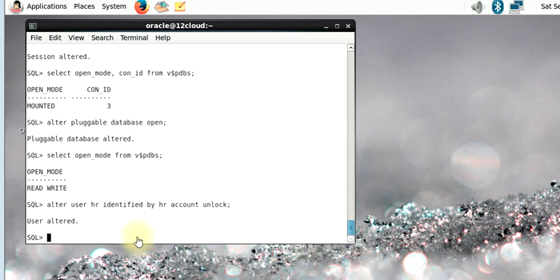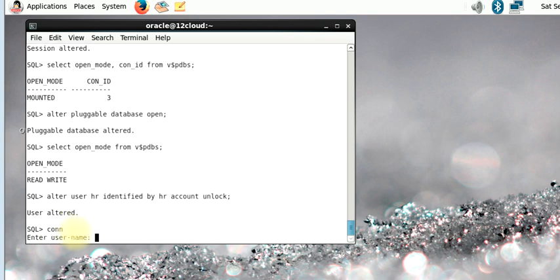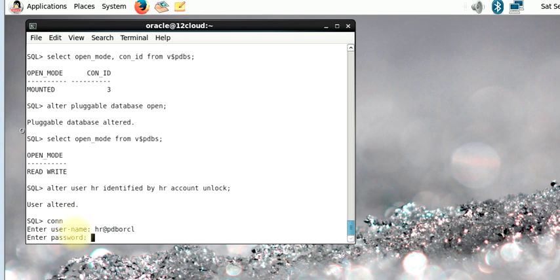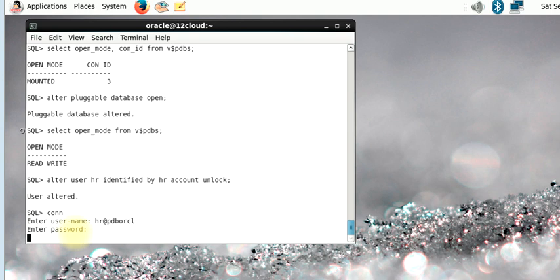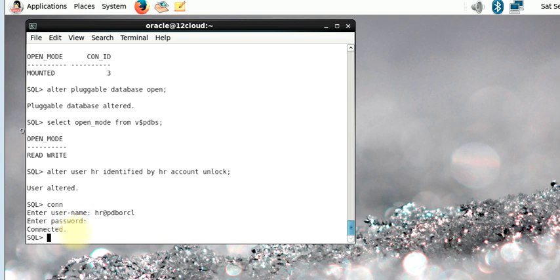User HR is unlocked. If you want to connect to HR you can do so now, and we are connected.